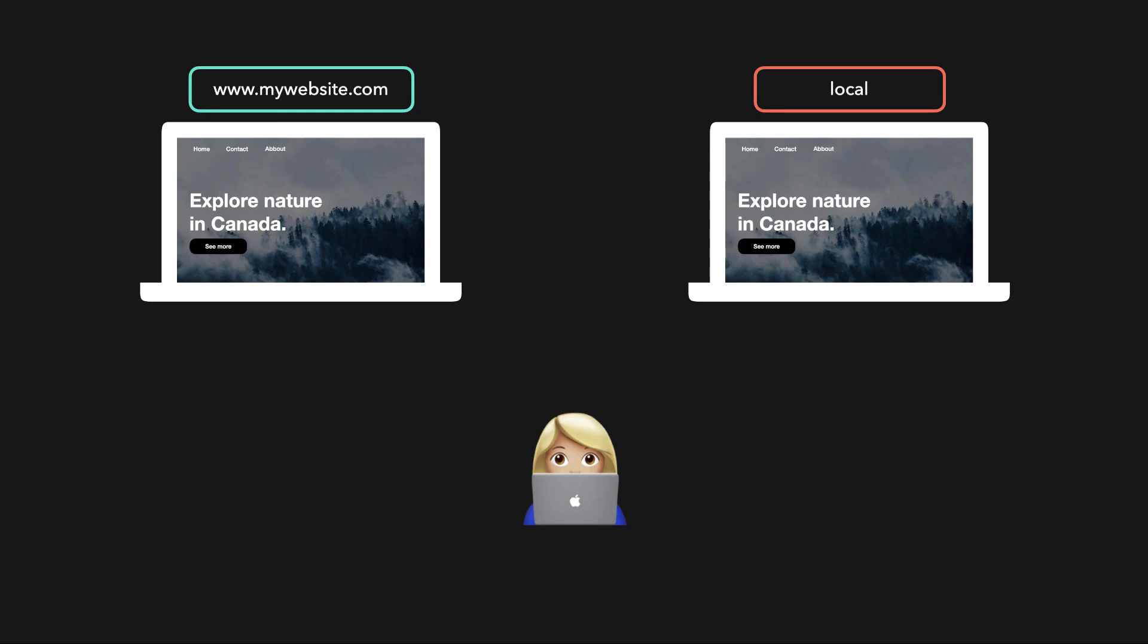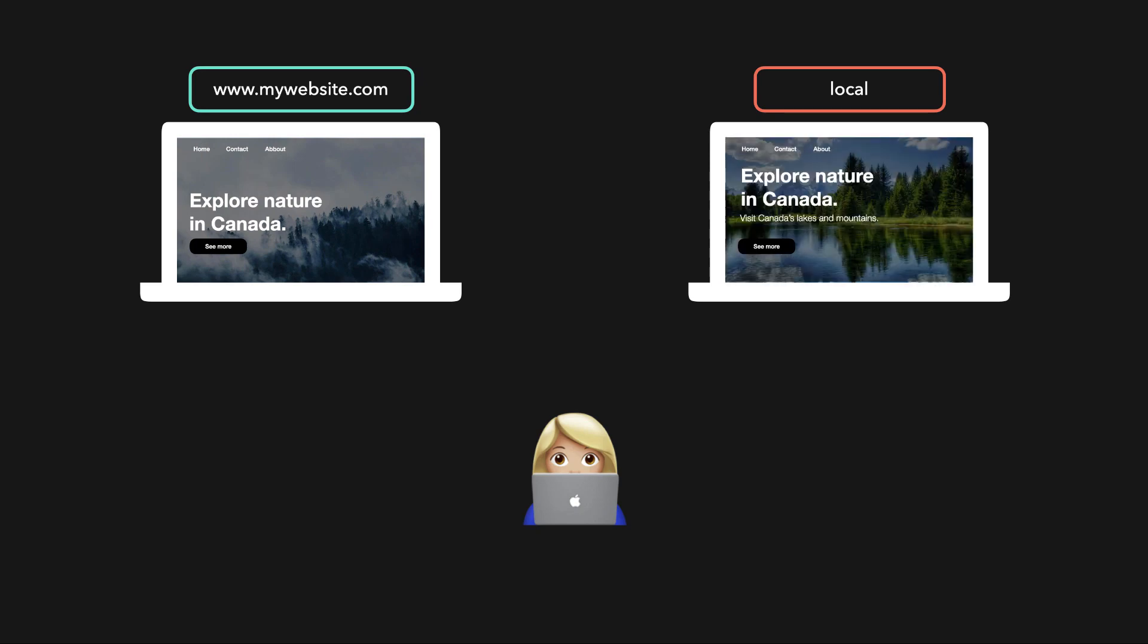On your own computer, you have a local version of that deployed website. After a while, you want to make some updates to the website. You change the background image and add a better subtitle to the landing page. It's not ready to be deployed yet though, it's just some draft changes that still need some other things before you actually want to deploy the updated version.